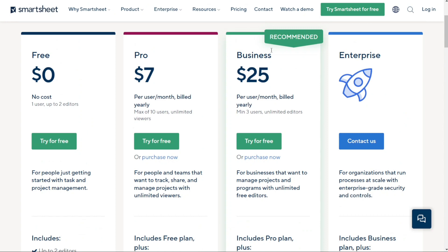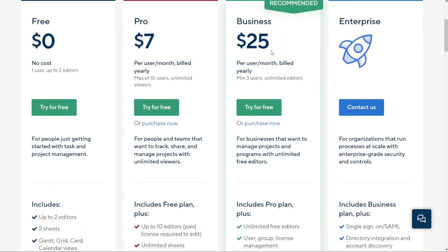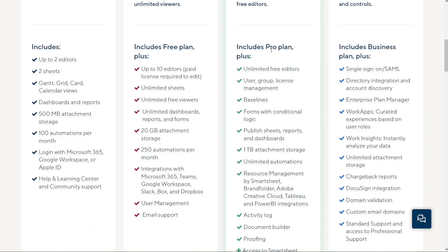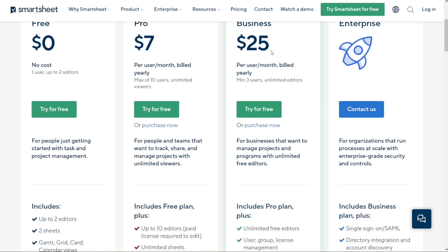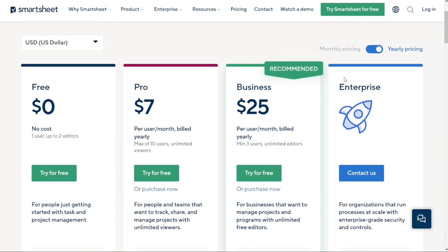Finally, the enterprise plan is tailored for organizations that require enterprise-grade security and controls to run processes at scale. If you're a large organization with specific needs, this plan is ideal for you. Smartsheet offers customized pricing based on your specific requirements, so you'll need to contact them for a personalized quote. Keep in mind that the platform offers discounts for plans billed annually — prices are higher if you pay monthly.